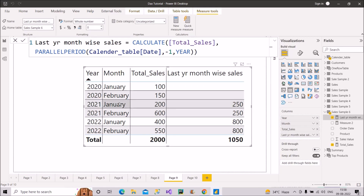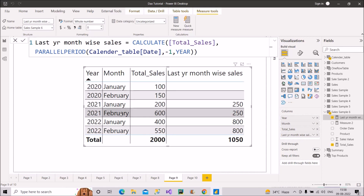Now see what the result is — it's coming out as 250 for January and also 250 for February. That value of 250 is the sum of January (100) and February (150) values from 2020. Similarly, in 2022, both months show 800, which is 200 plus 600 from 2021. So even though the syntax is similar to DATEADD, PARALLELPERIOD shows the summation of all sales from the last year for each month of the current year. That is the main difference — with DATEADD we get the exact month-by-month sales, but with PARALLELPERIOD we get the total sum of the prior year's sales repeated for each month.